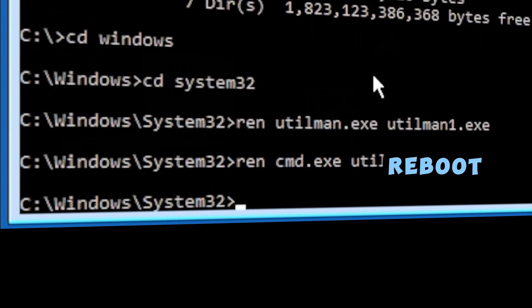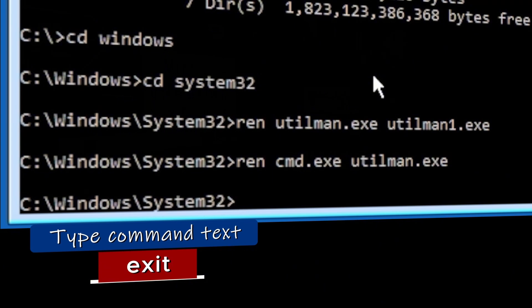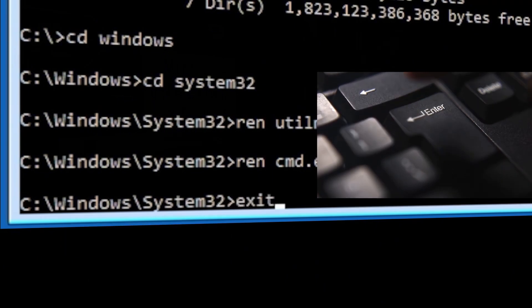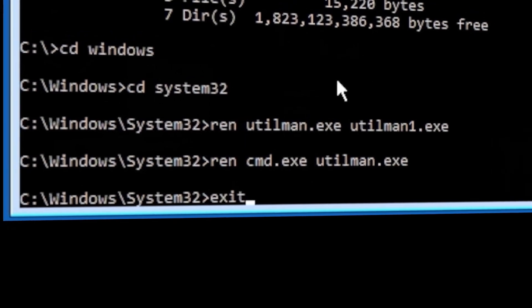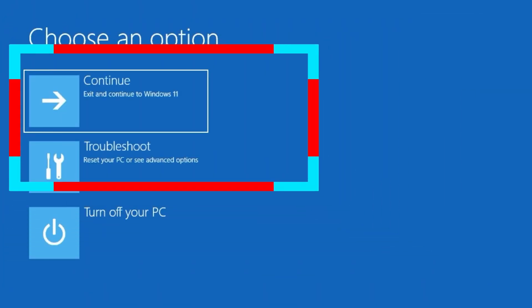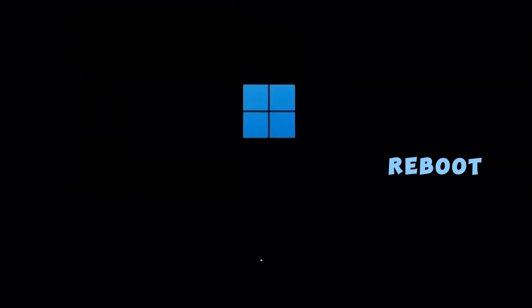So now let's reboot back into Windows. We type the command exit, press Enter. And here select Continue into Windows. At this point, this may or may not work for the first time, so you may need to reboot or restart your computer manually.